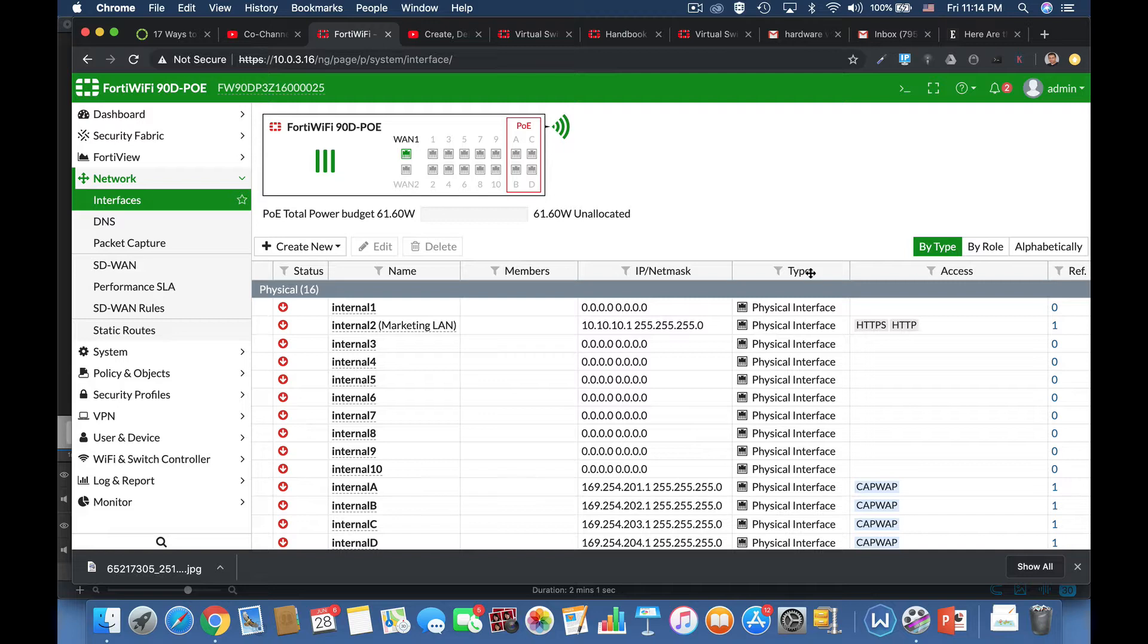Hey everyone, so you have your FortiGate and its switchboard includes physical ports. Each can be configured with its own IP address or be associated to a virtual switch, either a soft switch or a hardware switch.